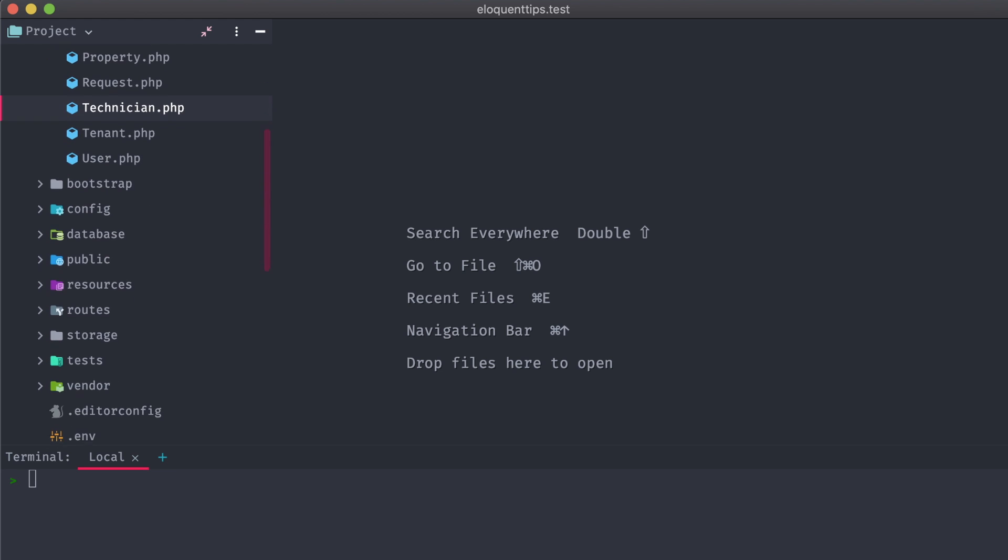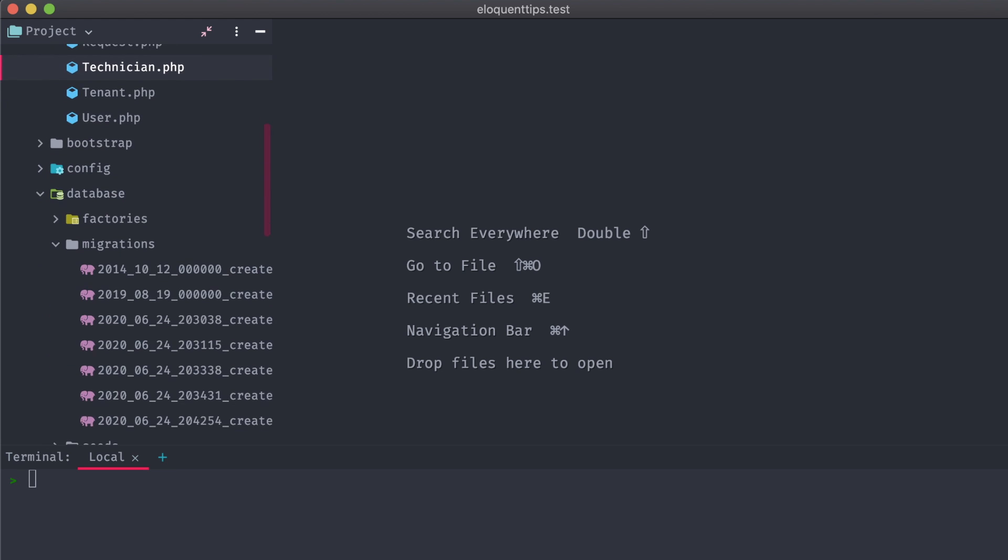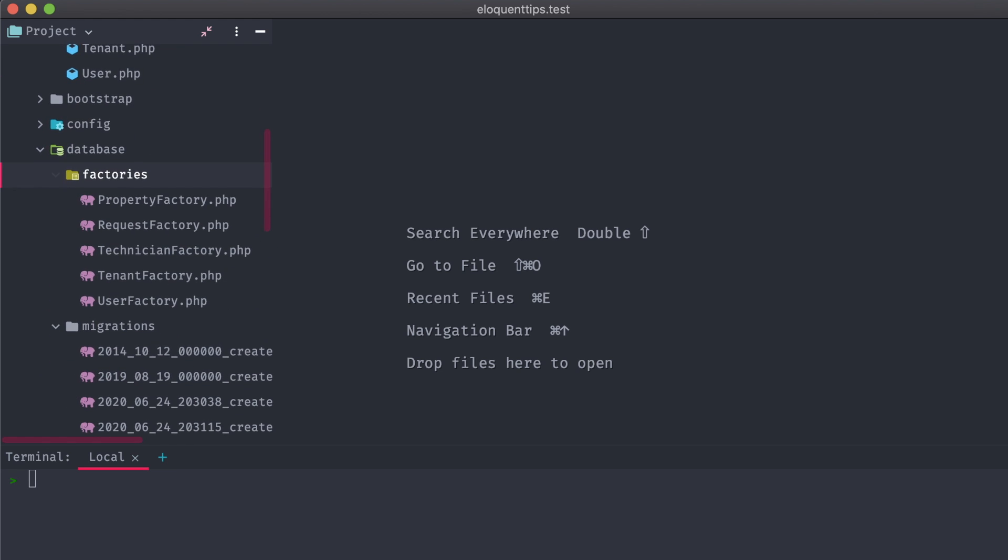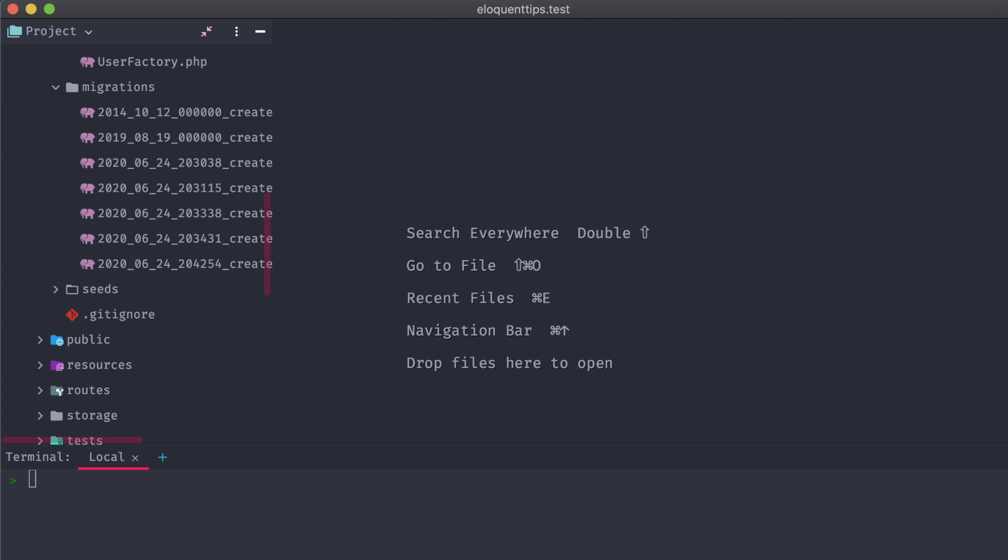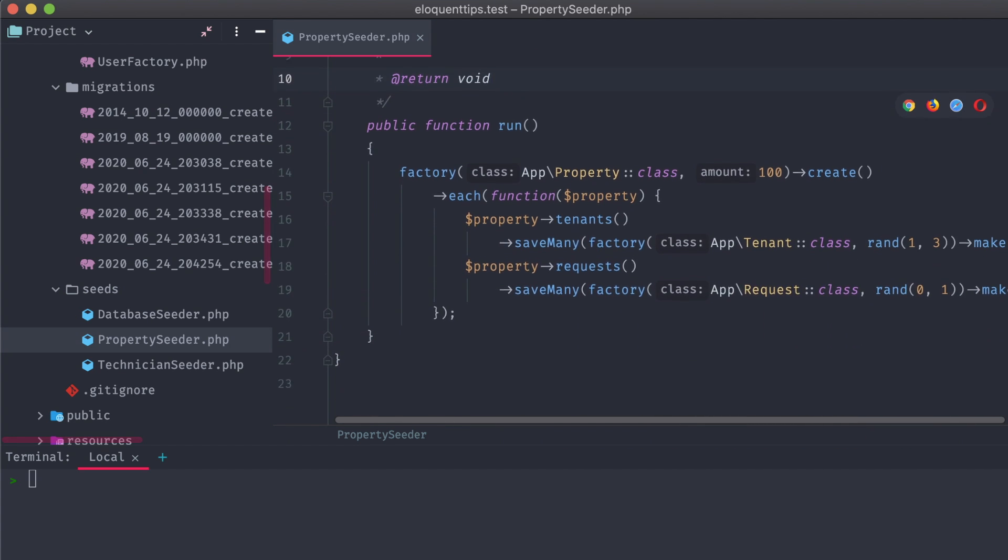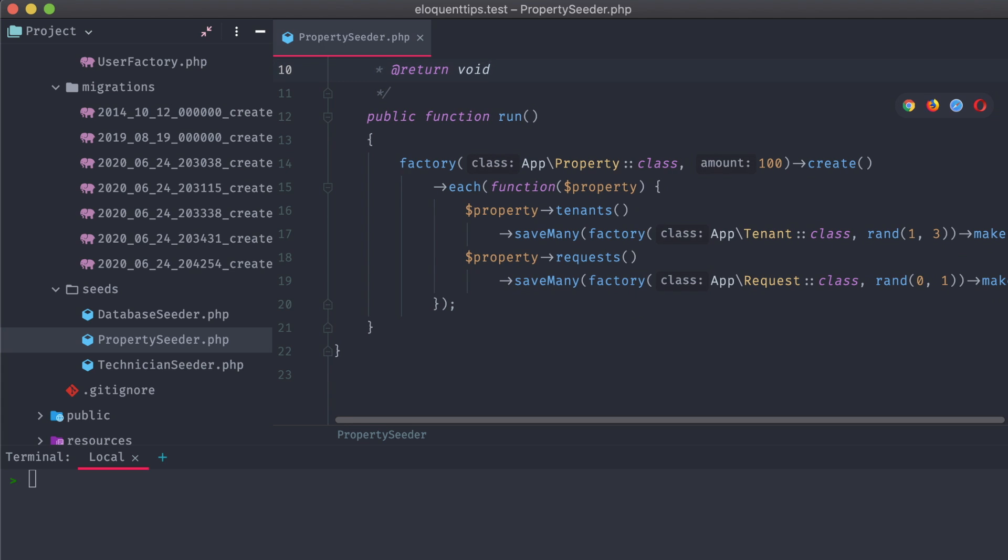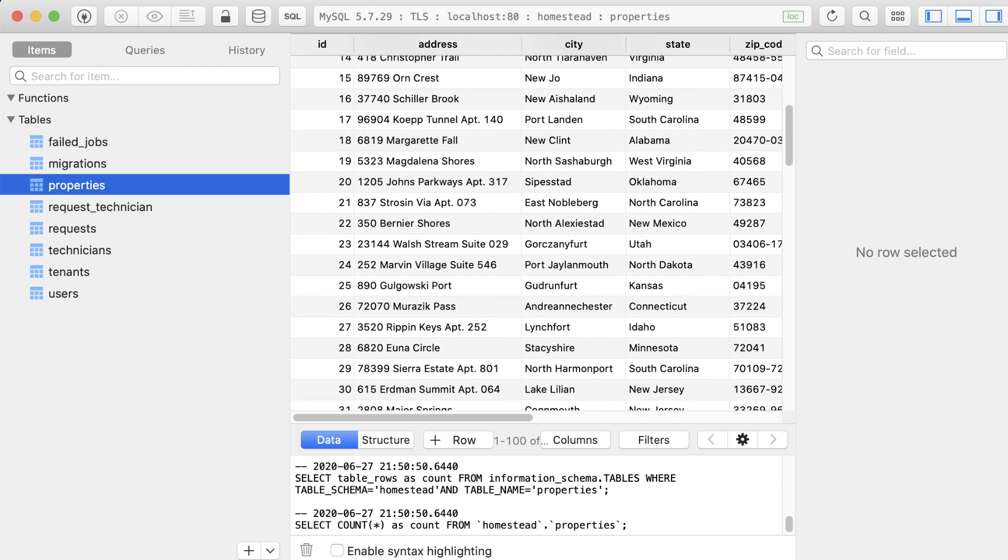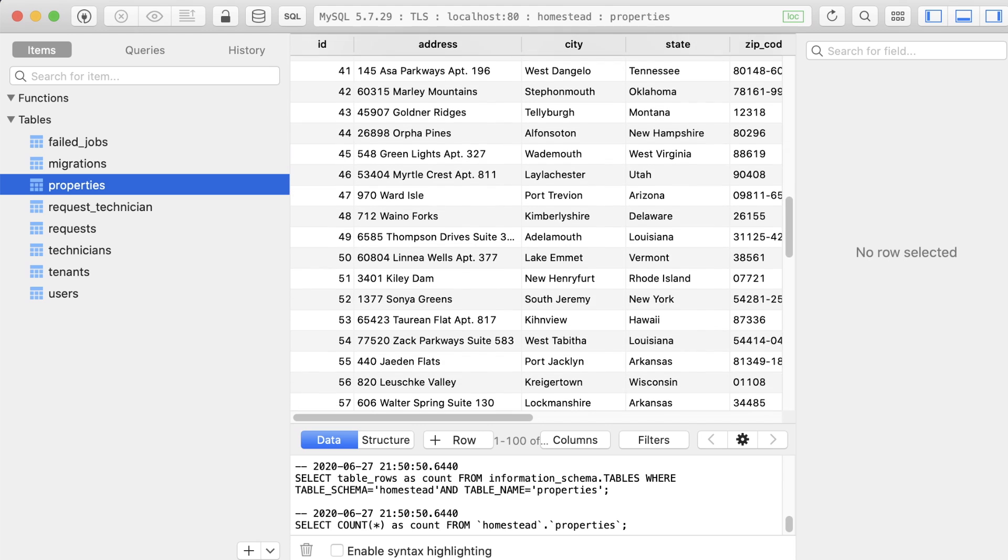I've added relationships to the models as well, tying in each tenant to a property, and requests and technicians together in a many-to-many relationship. I've also seeded this database with a good amount of each model, and we can see it populated here. Alright, let's get into it.